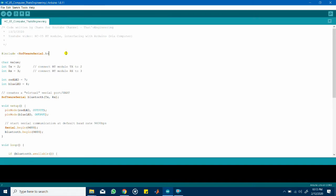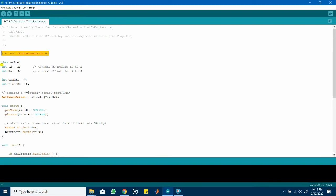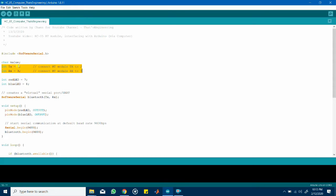I have a copy of the code in a link in the comment section down below so feel free to check it out or use it in any of your projects. So I started off by including this library software serial dot h and I did that because I specified the TX and Rx ports of the Bluetooth module as port 2 and 3 on the Arduino.